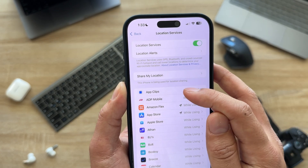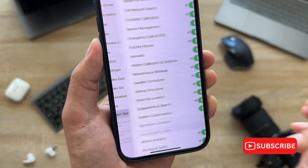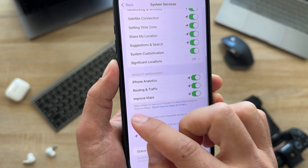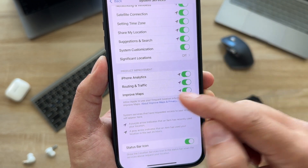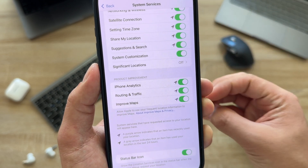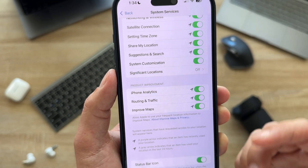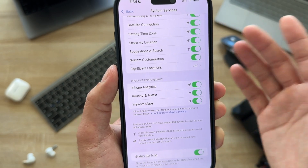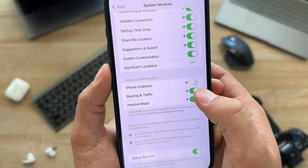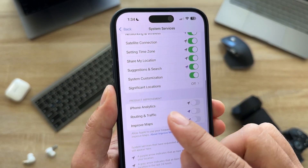Still in Location Services, scroll all the way down to System Services. After every update these Product Improvement options may get turned back on — this is analytics with your data being sent to Apple. I'm going to turn off these three options as well, so your data isn't being sent to Apple and draining your battery.